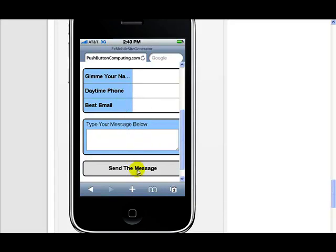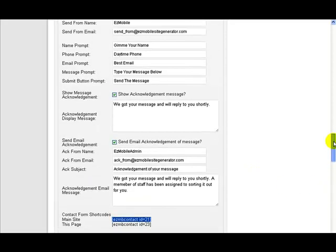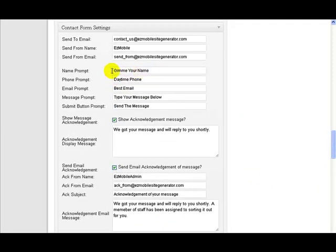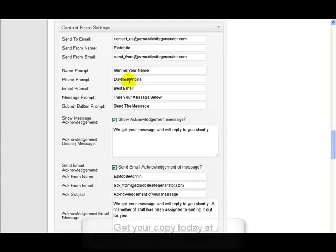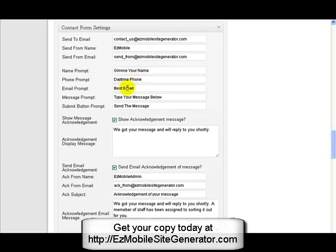So if we go back up here to the contact form settings, you see here are those prompts. Give me your name, I just put something strange there just so you could tell that that's where it was coming from. Daytime telephone number, best email, type your message below, send the message. So you're able to customize what goes on the actual prompts there.